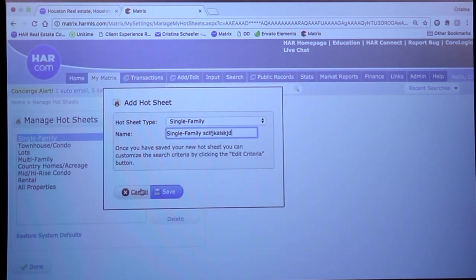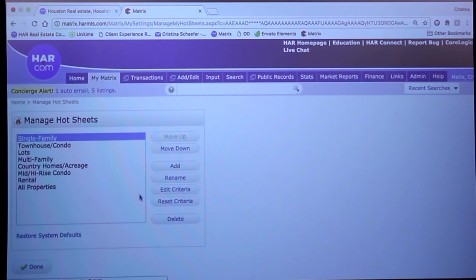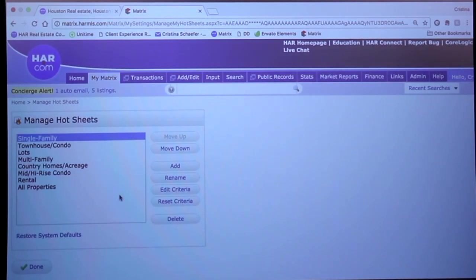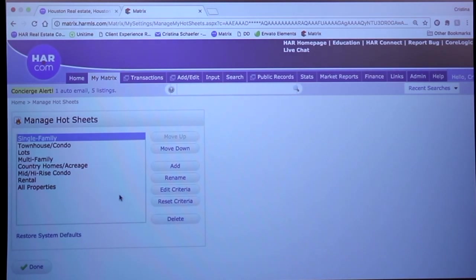This is on page five in the manual. I would encourage you all to take some time to set these up. If you think these are going to be a beneficial tool to you, just go through and either edit what you have here or create some new hot sheets and set this up to work for you.